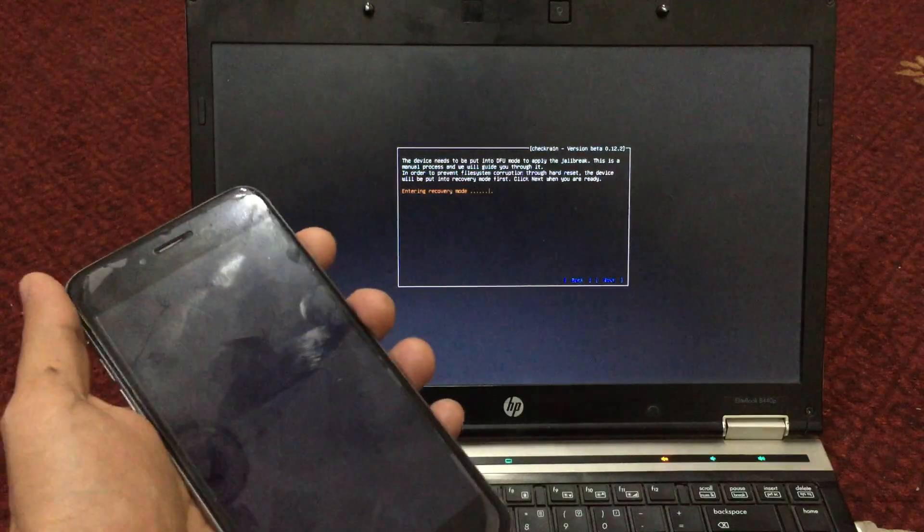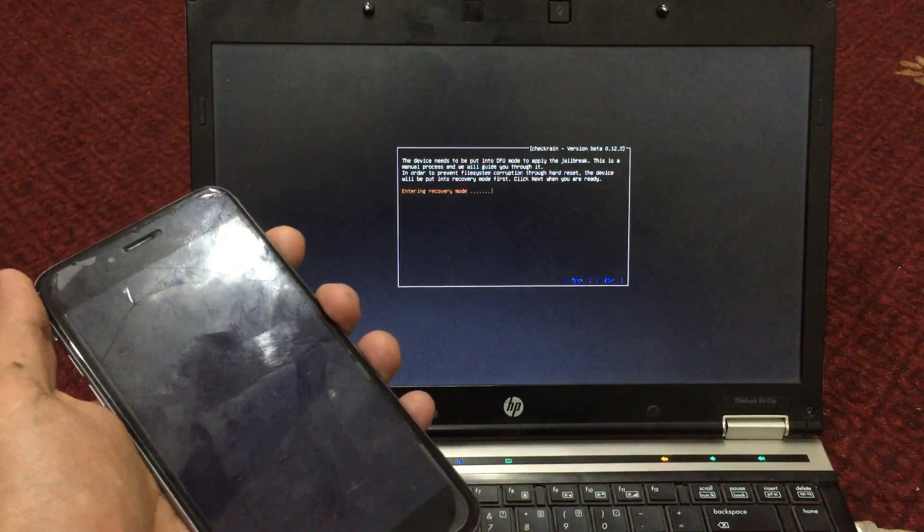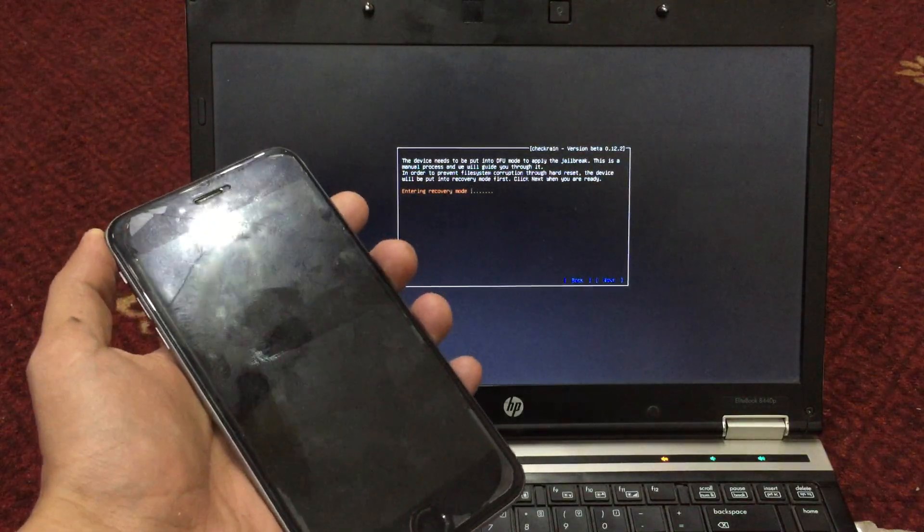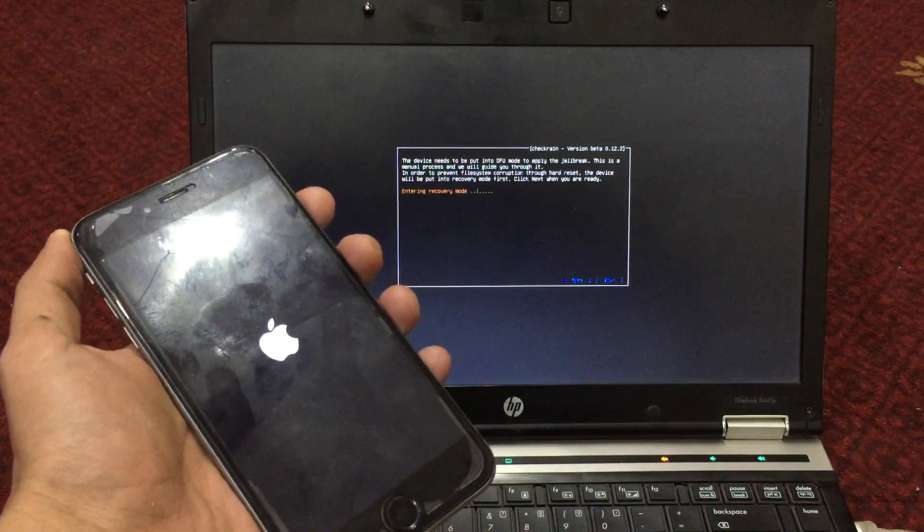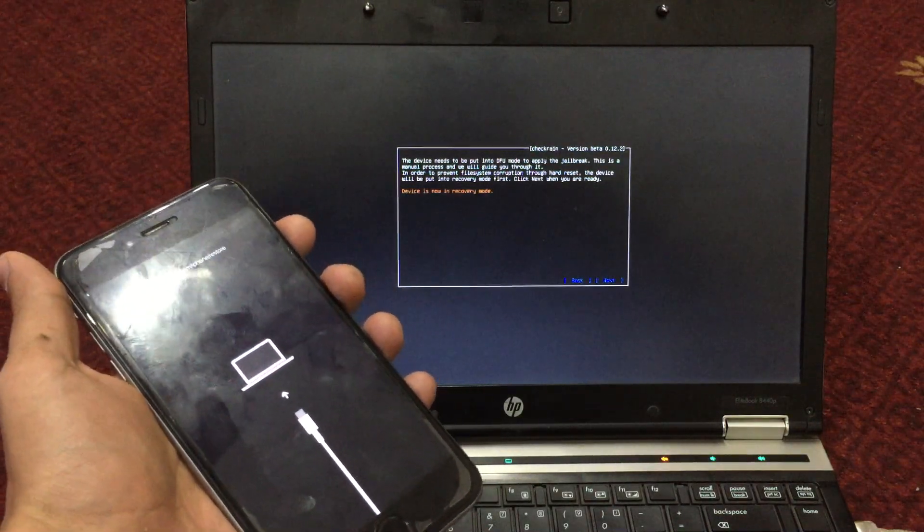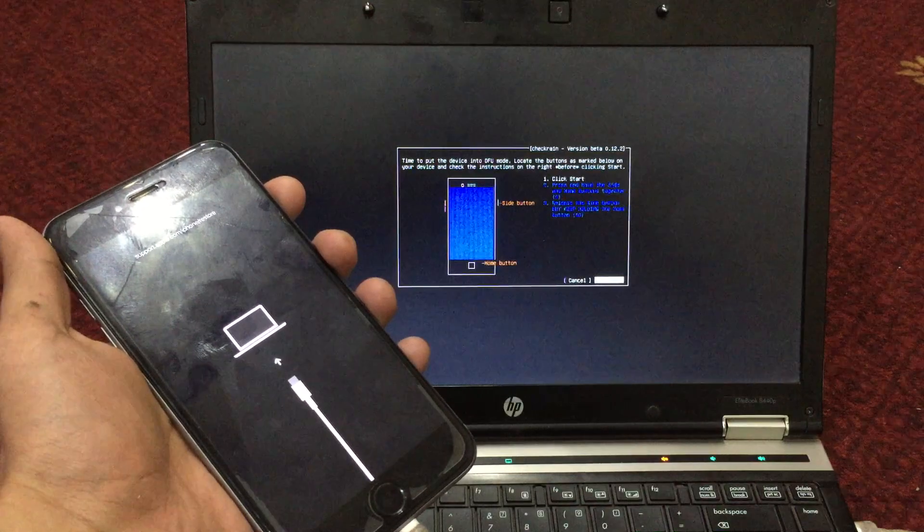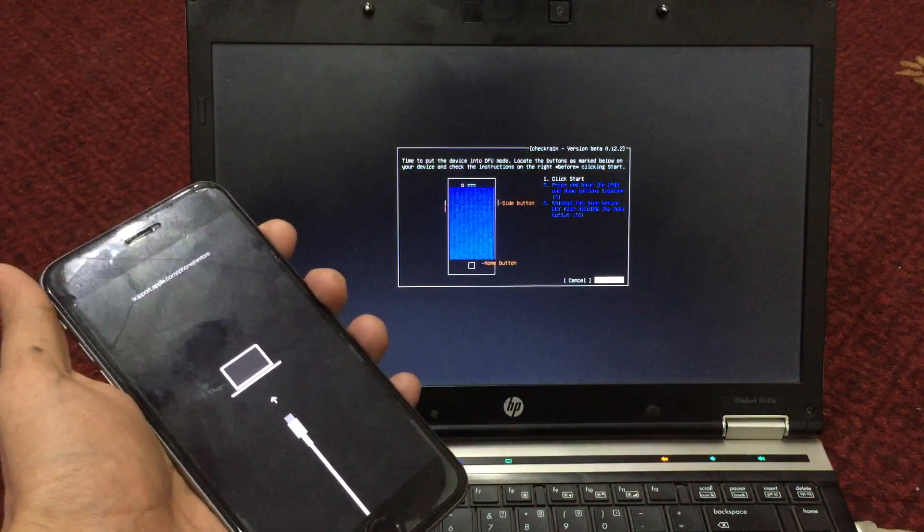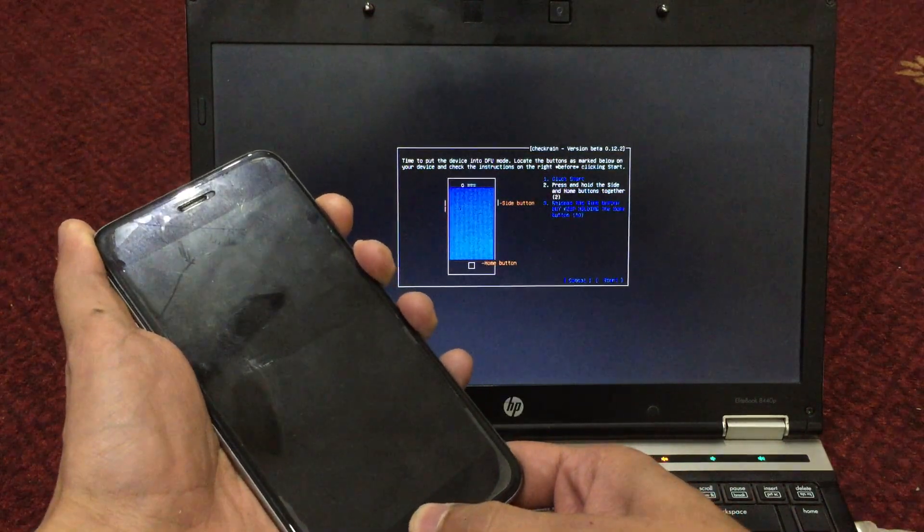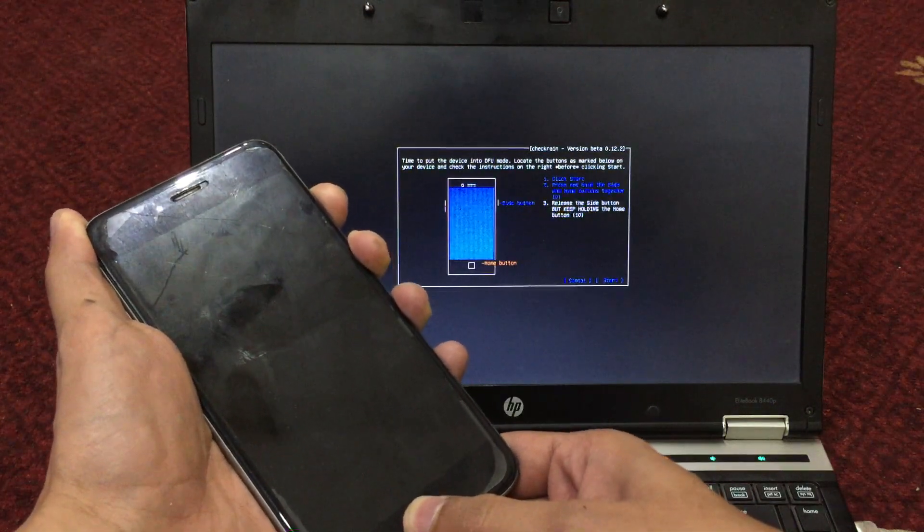Now click next and put your device into DFU mode. Once your device is in DFU mode, it will start jailbreaking it.